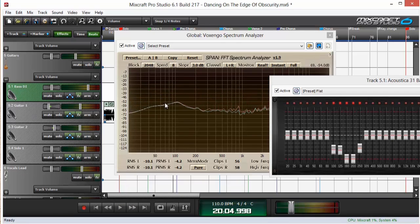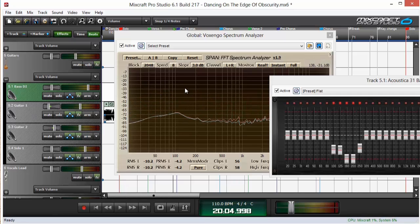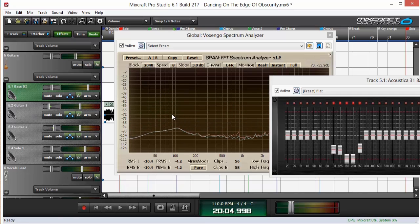So you can see that the spectrum analyzer helps me determine what frequency it is that I'm hearing that I dislike.